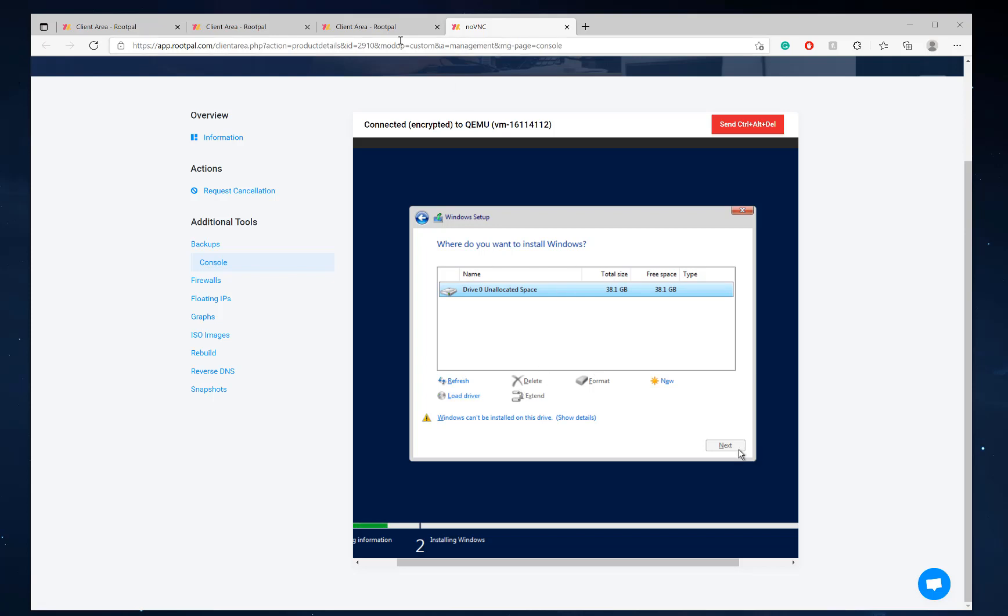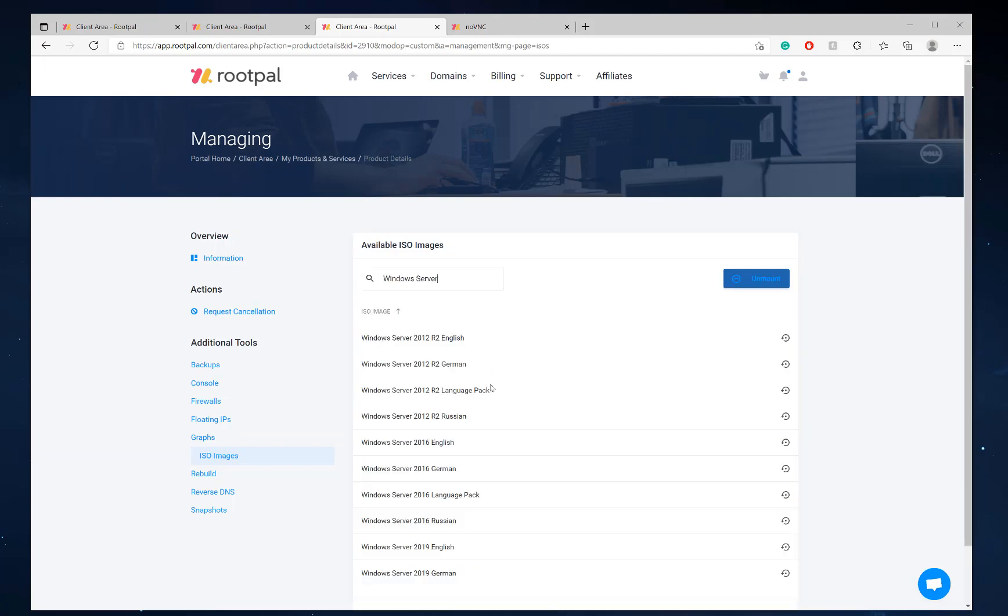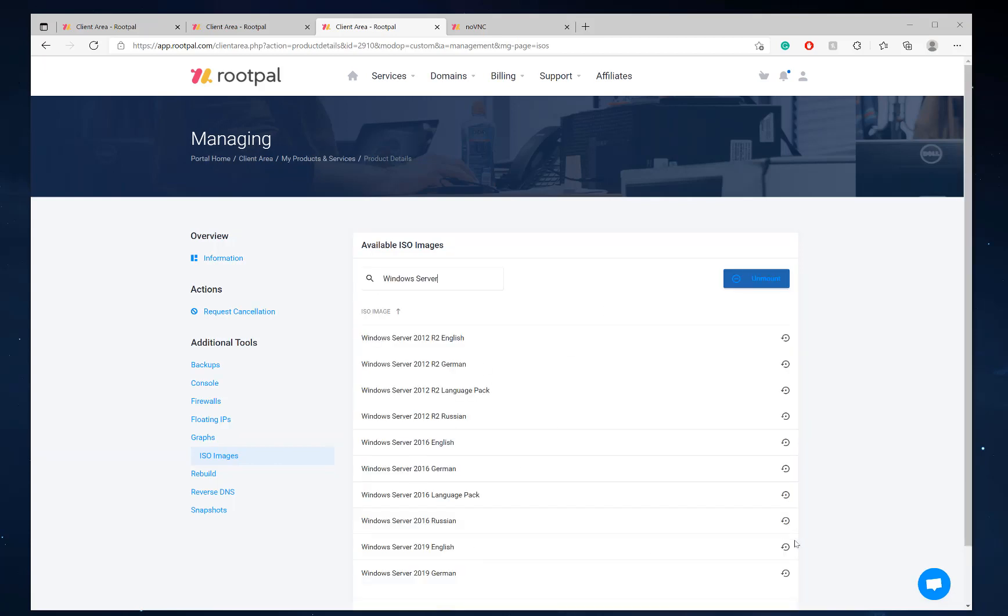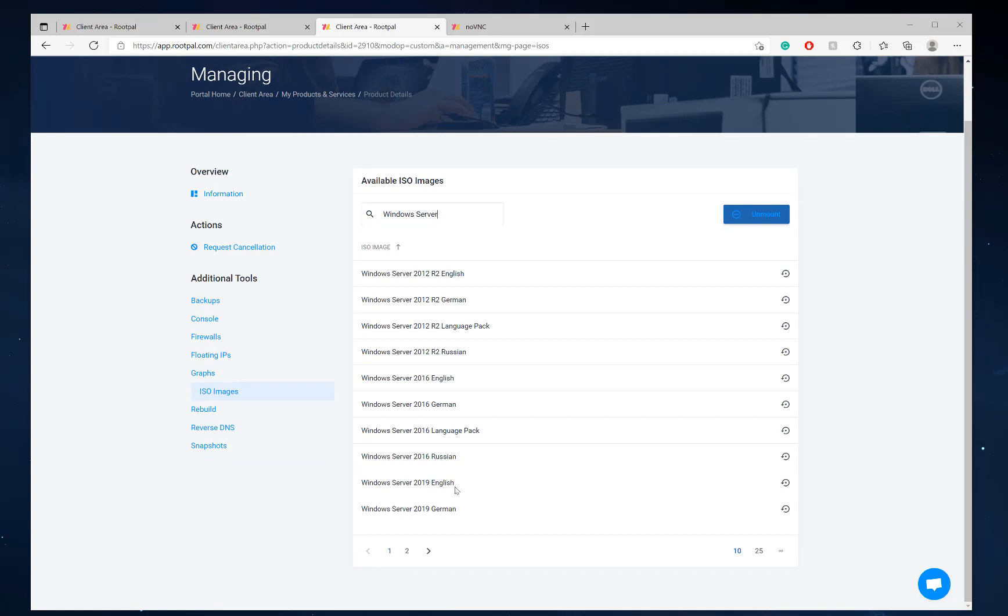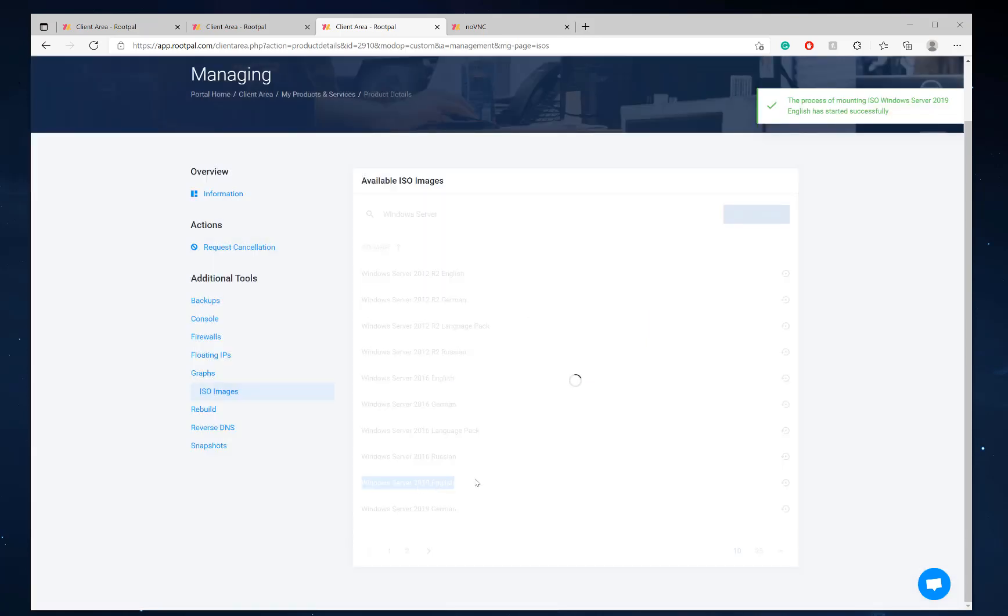Now, it's not going to let you click next because what we need to do is we need to go back to our ISO images. Type in windows server and we need to remount the windows server image that we just mounted before, so remember which image you mounted. So we mounted this one. We're going to remount it again because it unmounted it when we did the VirtIO image. So now we're going to click OK right here. It's going to mount the Windows Server 2019 English image again.